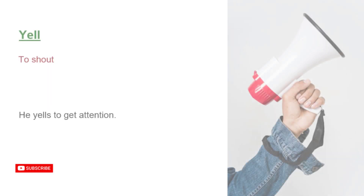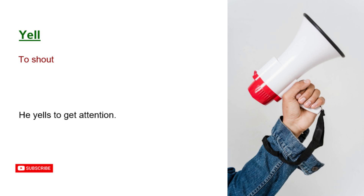Yell. To shout. He yells to get attention.